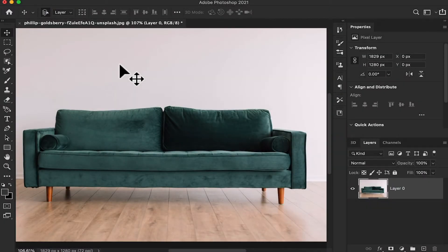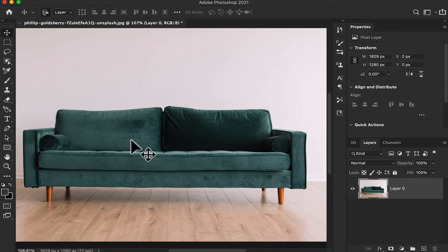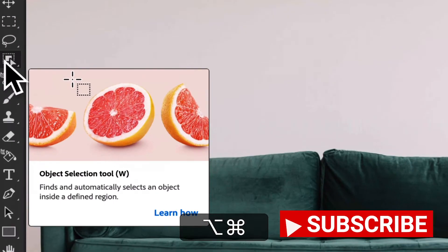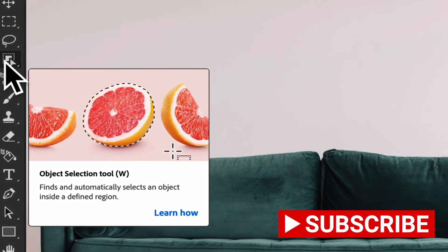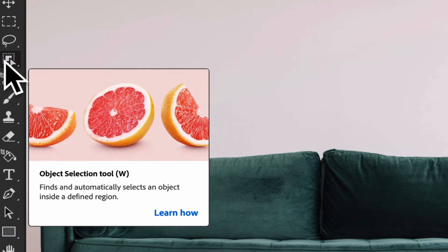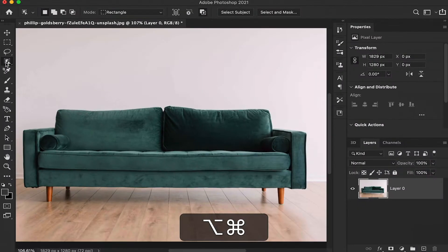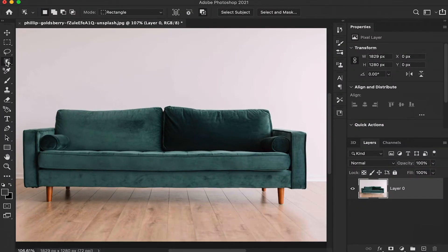First of all I'm just going to make a selection — I want to change the color of the sofa. In the toolbar panel we find the Object Selection Tool to make a selection around the object. It automatically selects an object inside a defined region, so press W as the shortcut key and just make a selection around the object.